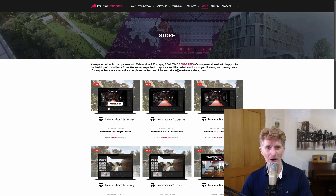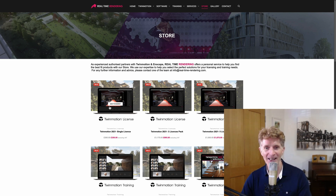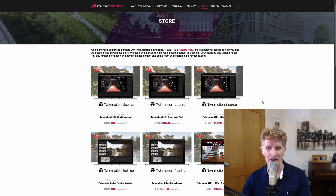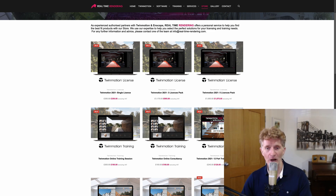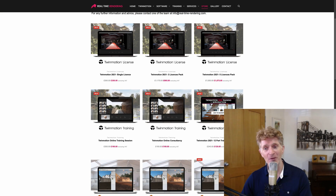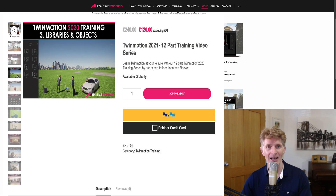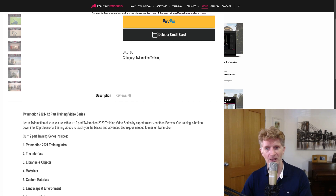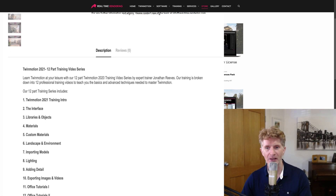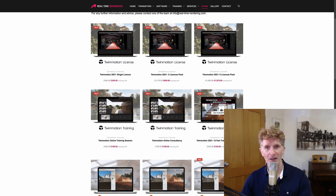Obviously you won't be needing to buy a Twinmotion license if you're a Vectorworks 2022 user these days, but if you're from other software you might still need that. We do sell some really nice training packages — online training, training consultancy, and a special offer I'll put in the description: a voucher code to get my 12-part training video series half price for only 60 pounds. It's a fantastic resource to help you learn in your own time.